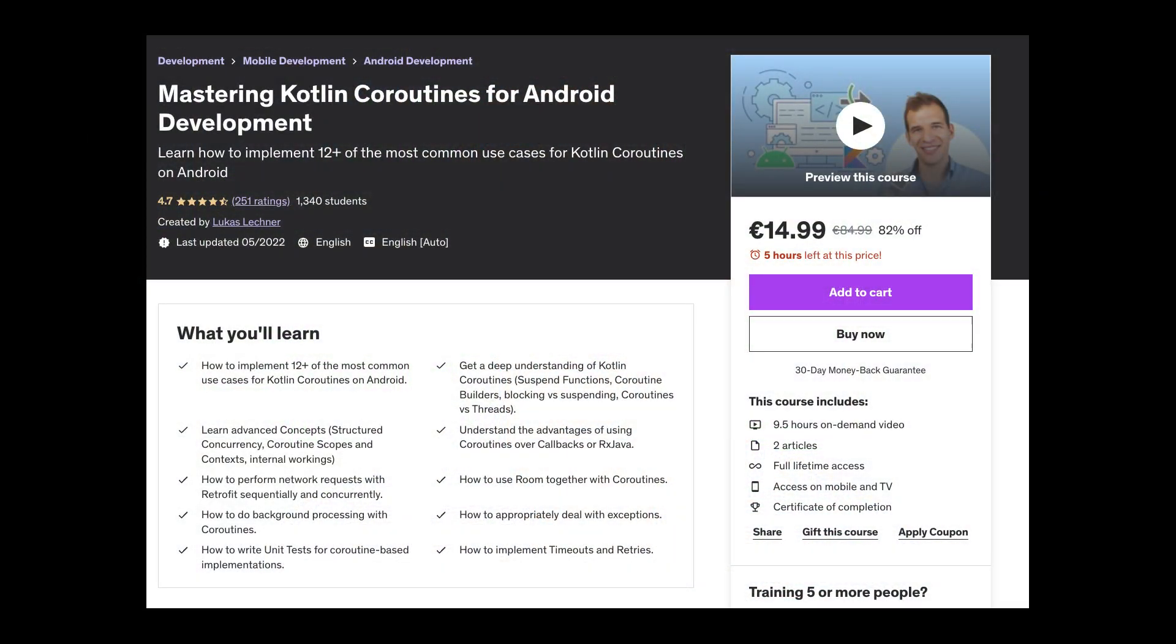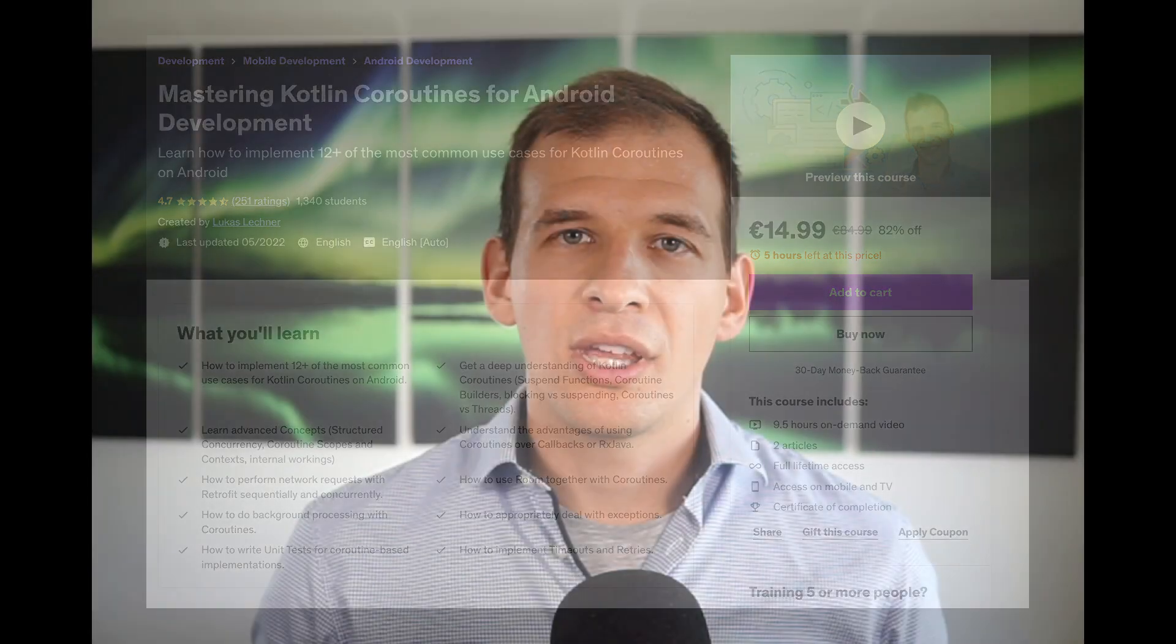If you want to learn more about coroutines, you can check out my full premium course. It is almost 10 hours long and covers every topic around coroutines. I will add a link in the description if you are interested.